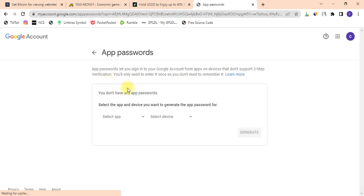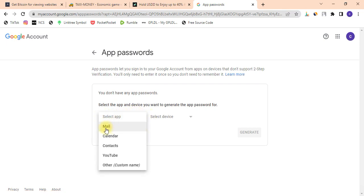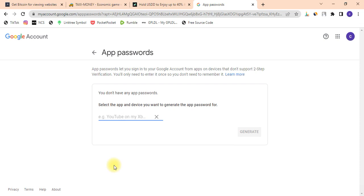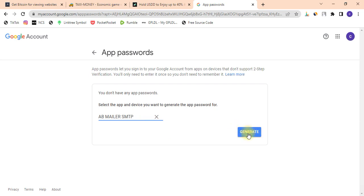Once you are here, the next thing you need to do is click on 'Select App.' Here are the options that pop up — we are going to skip all of these and click on 'Other (Custom app).' It will ask you to give it a name — it doesn't matter what name you give it. I'm going to name it 'ABMella SMTP.'